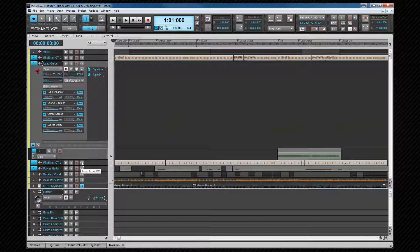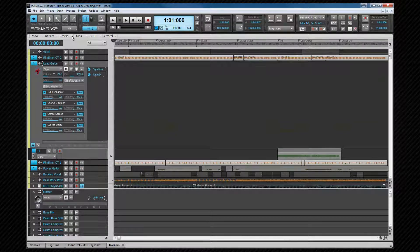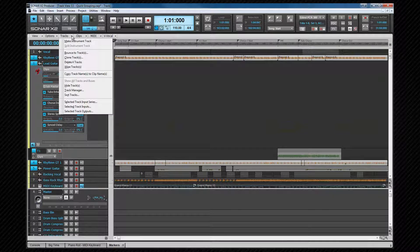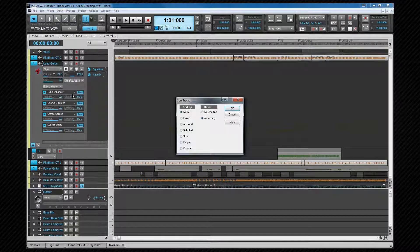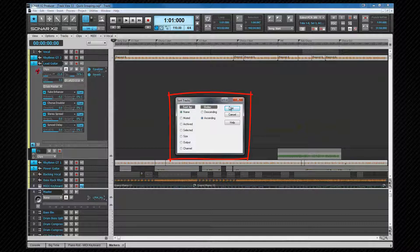Tracks can also be sorted and this is chosen from the tracks menu. Choosing this option opens a dialog where a sort filter can be set. Clicking on OK performs the sort.